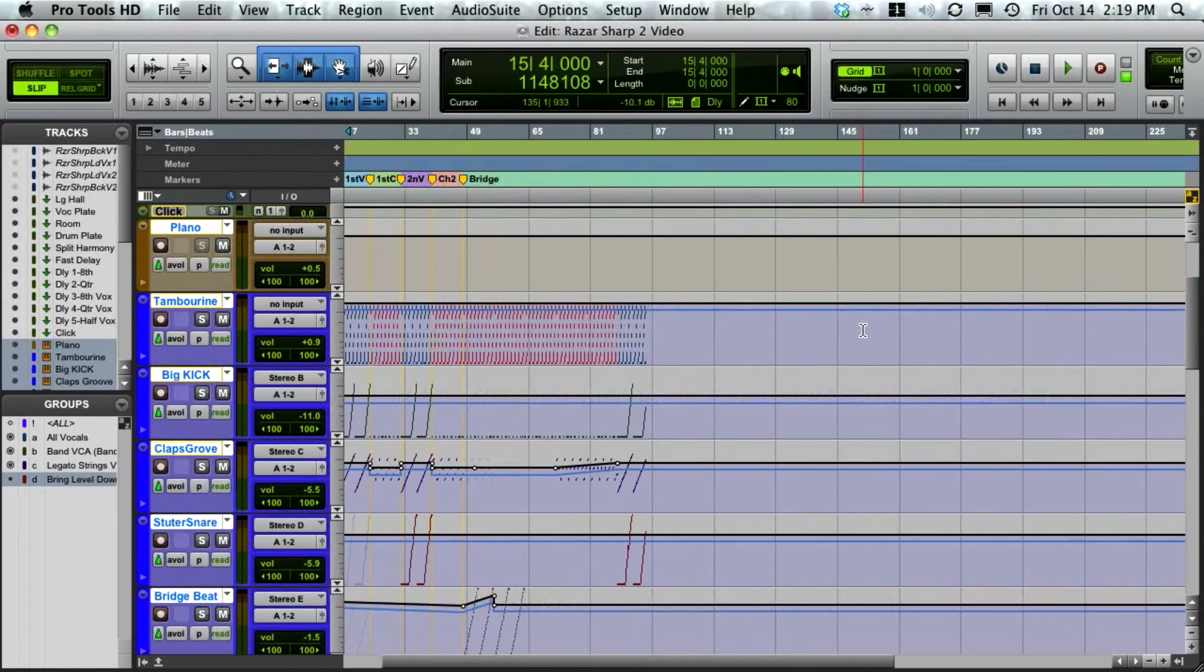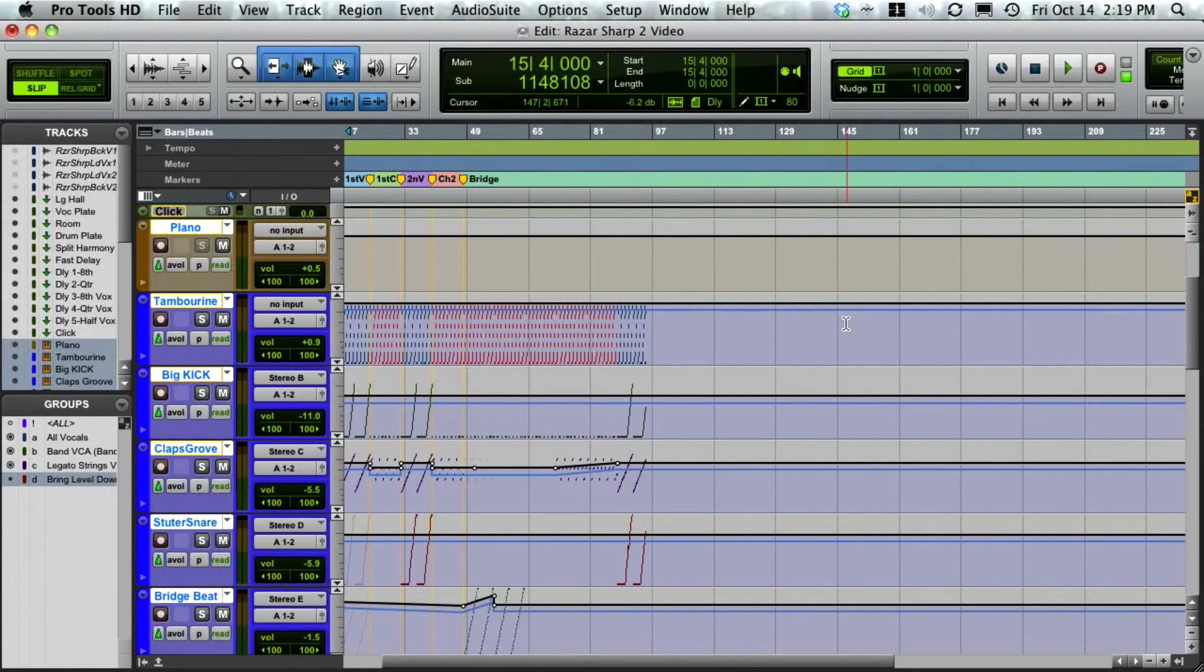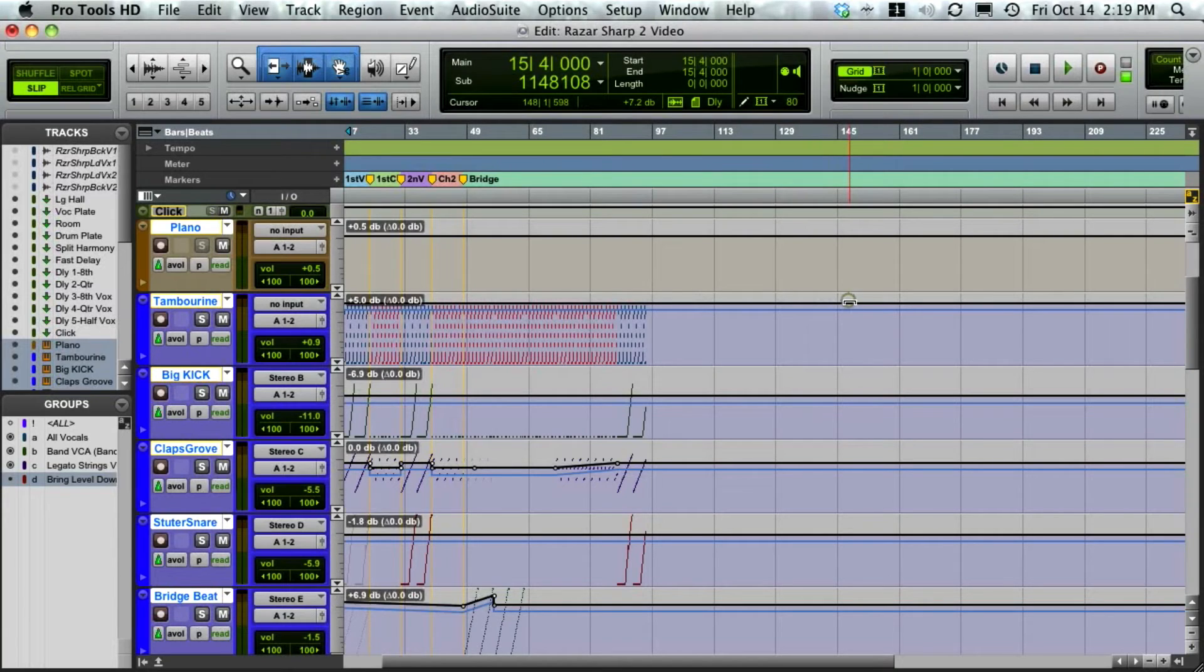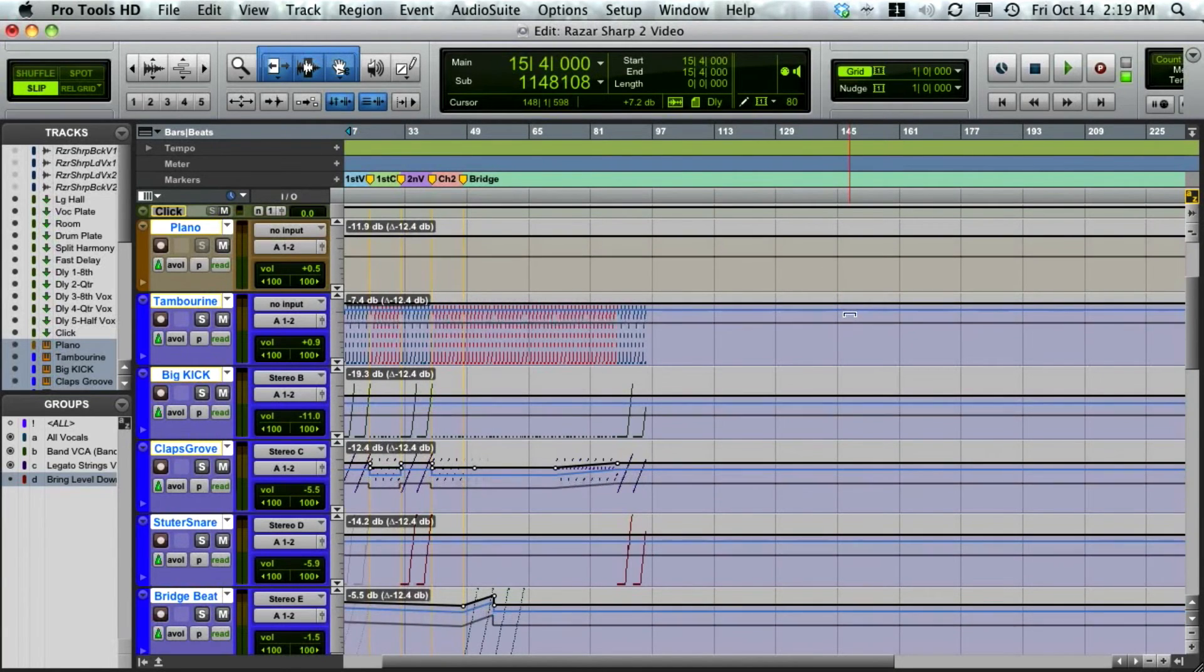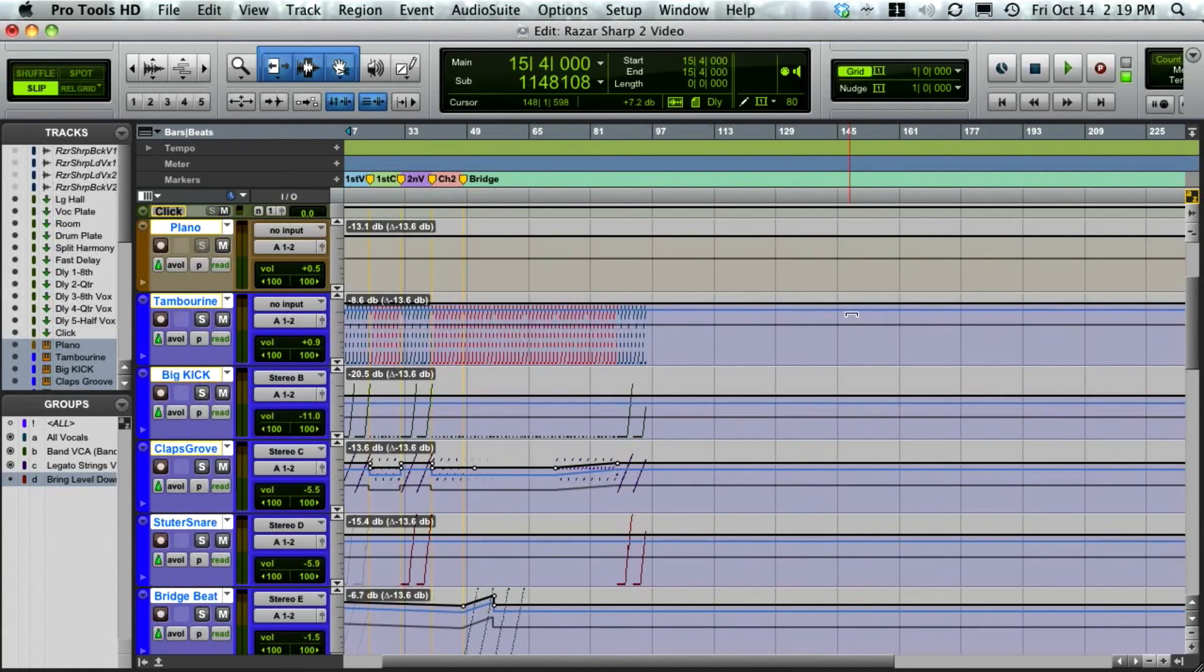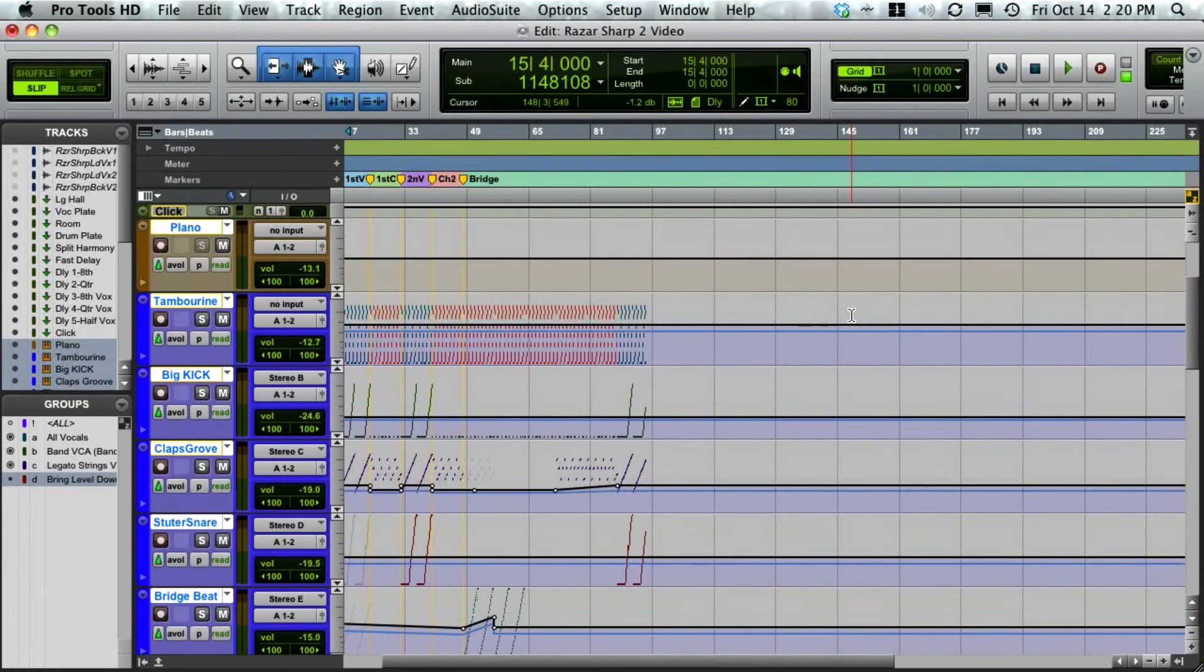With the smart tool selected, if I move my cursor to the top of one of the tracks, you'll see the trimmer show up. I drag down—in this case, a generous amount—and now you've got the levels a lot lower.